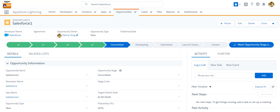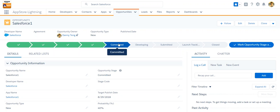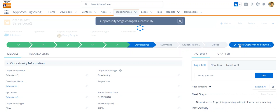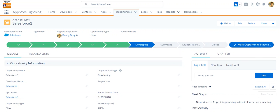In this example, I'm looking at an opportunity and Salesforce displays the opportunity process or stages visually as a path. You can change the stages by simply clicking on the next stage and then clicking the mark button. I have now changed the stage of this opportunity to Developing.